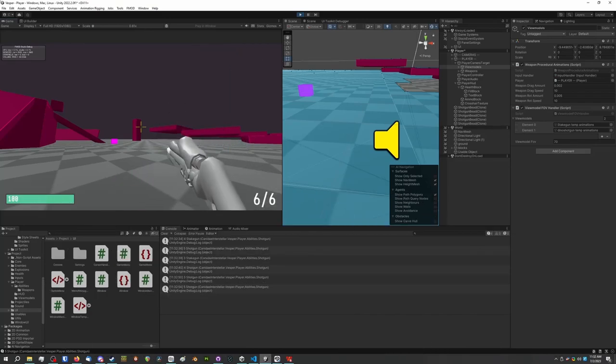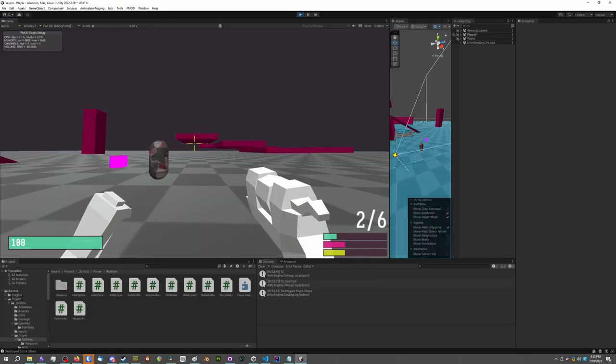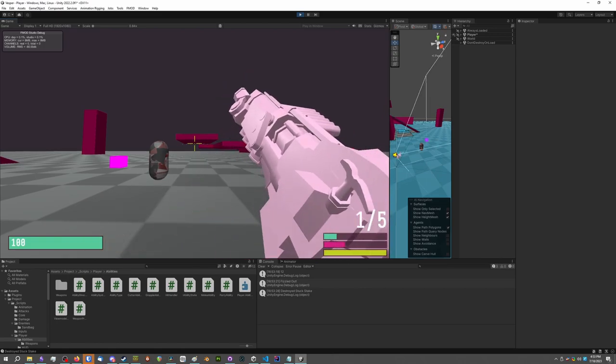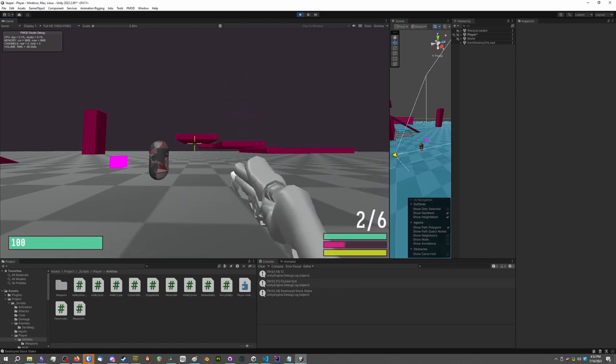And I'm planning on adding an active reload mechanic where you can time inputs during a reload animation to execute a devastating blood charged attack.